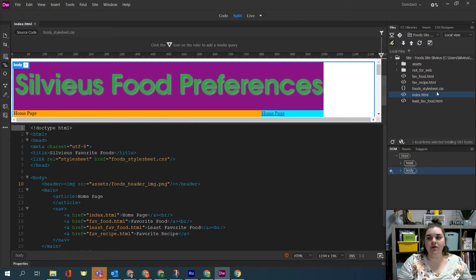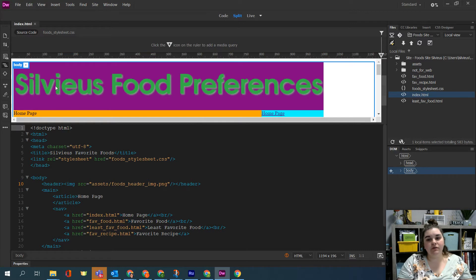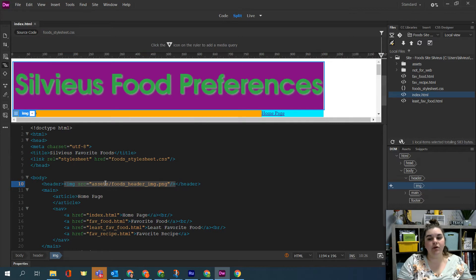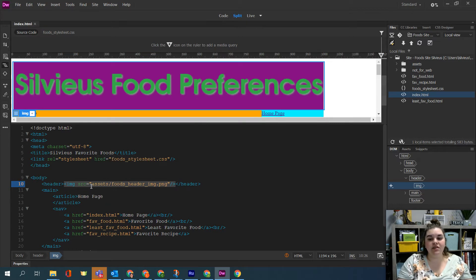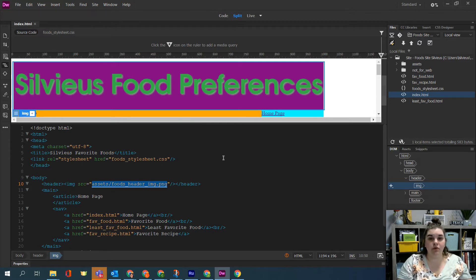We want our style sheet because everything is linked to our style sheet. We want the other three pages that we've created for favorite food, recipe and least favorite food, and then lastly we've got our picture up here and that picture is sitting inside the assets folder which means not only do we need the picture but we also need the assets folder so that this link will work not only on our local computer but on the web hosting computer as well.